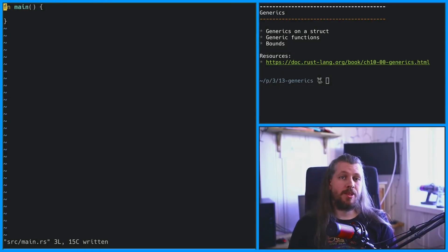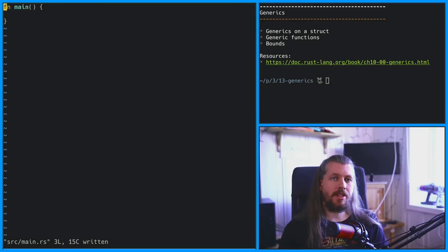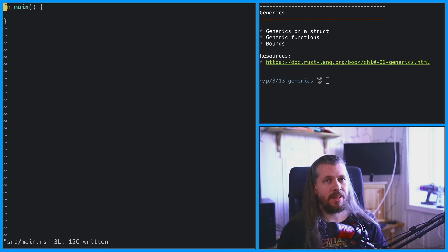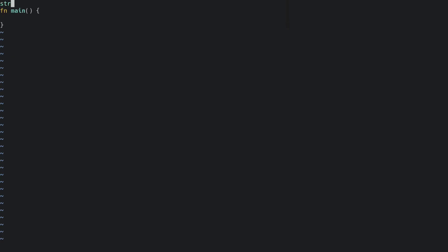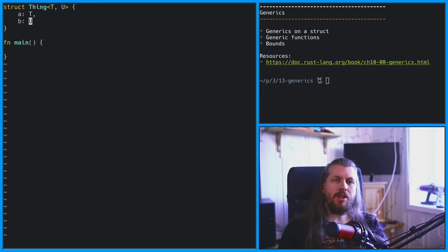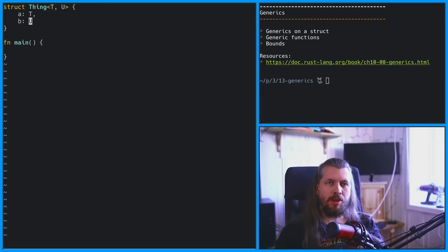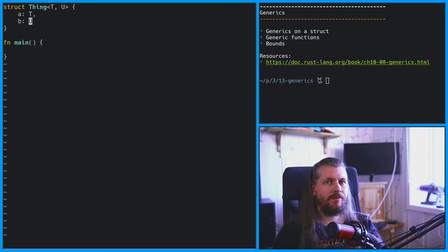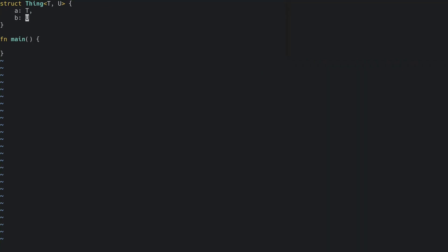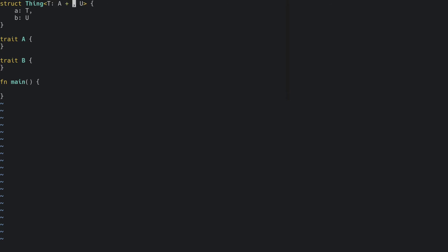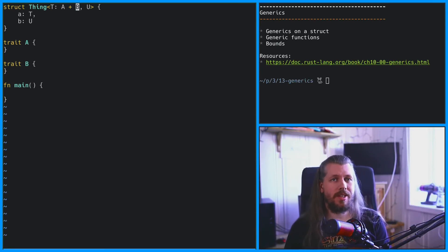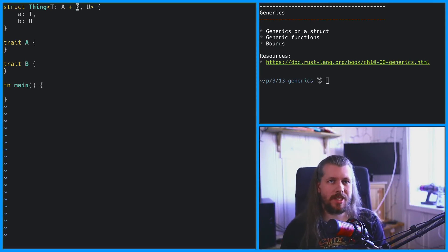It is possible to have more than one generic type. To have multiple generic types, separate them with a comma. You can also have multiple trait bounds and you add them with a plus sign. And now you know a bit about generics and trait bounds.